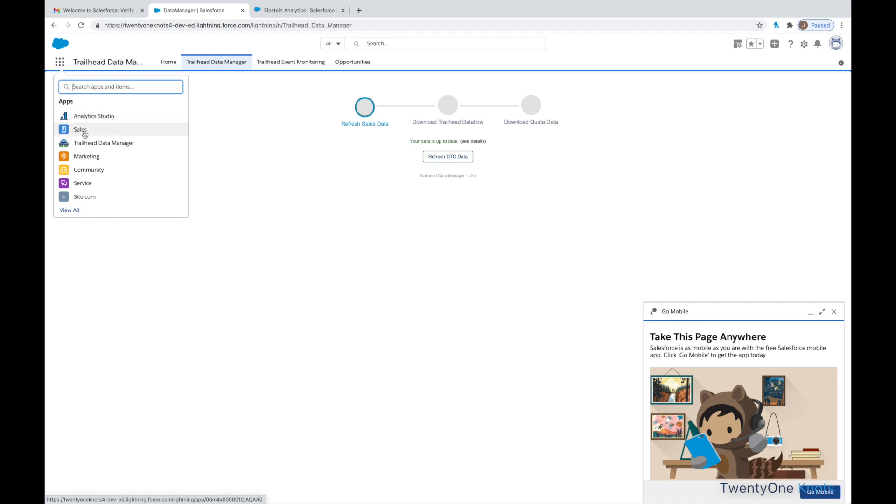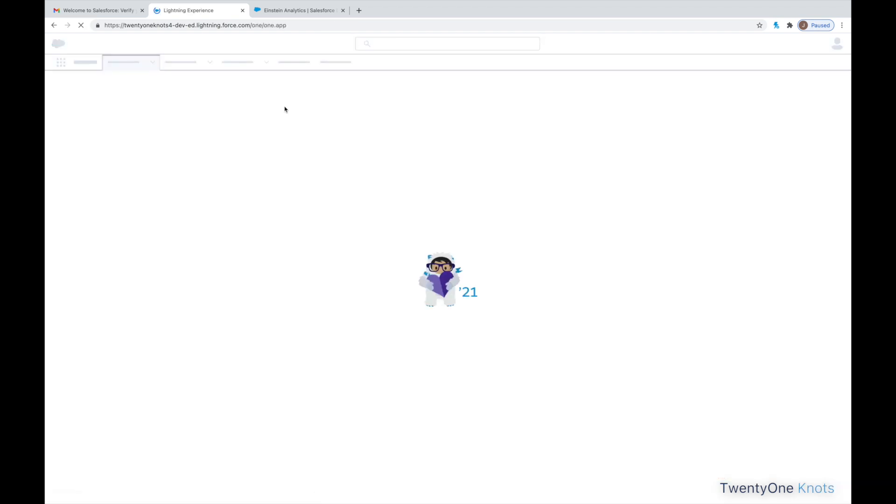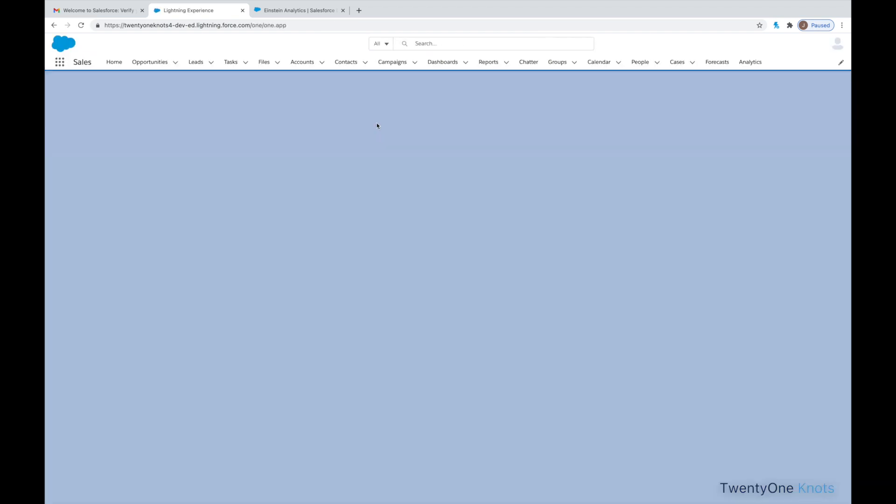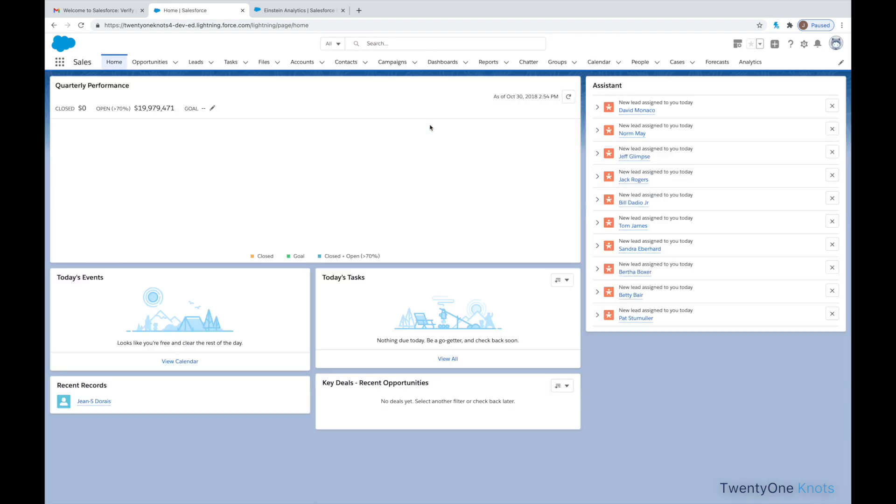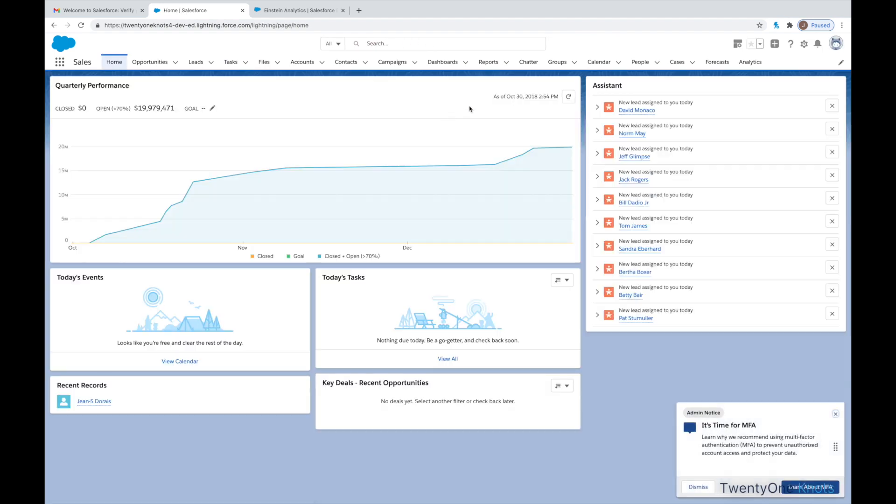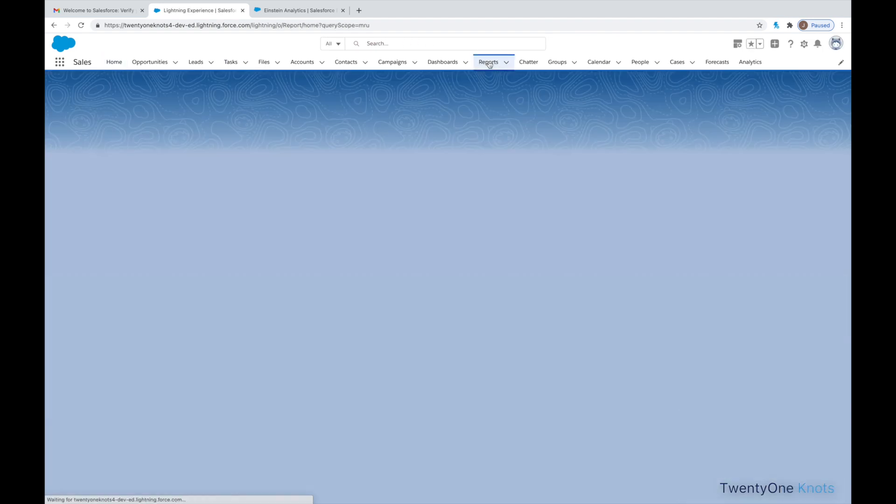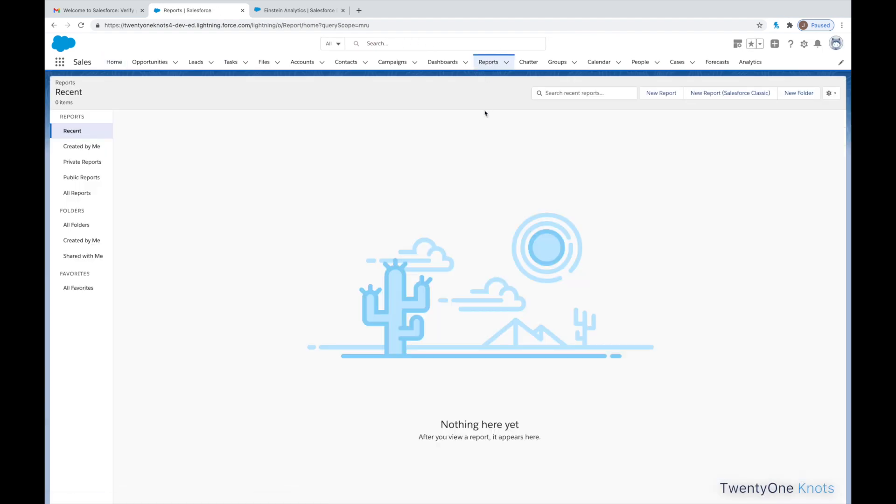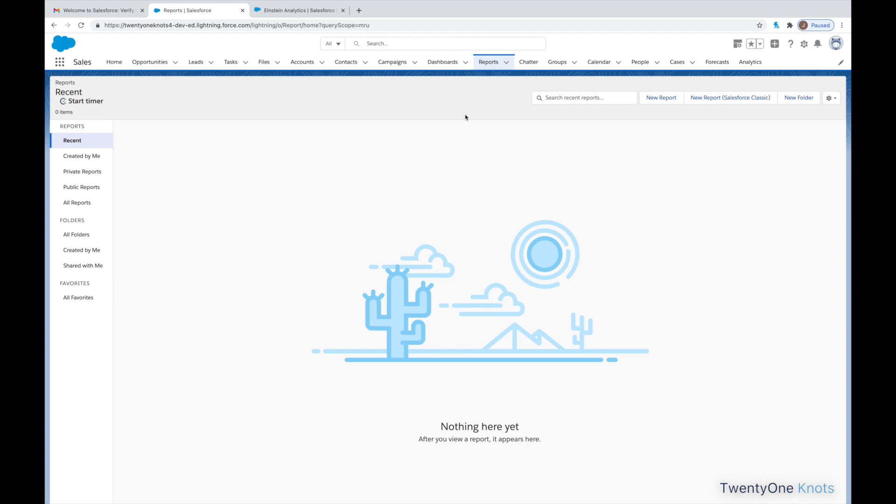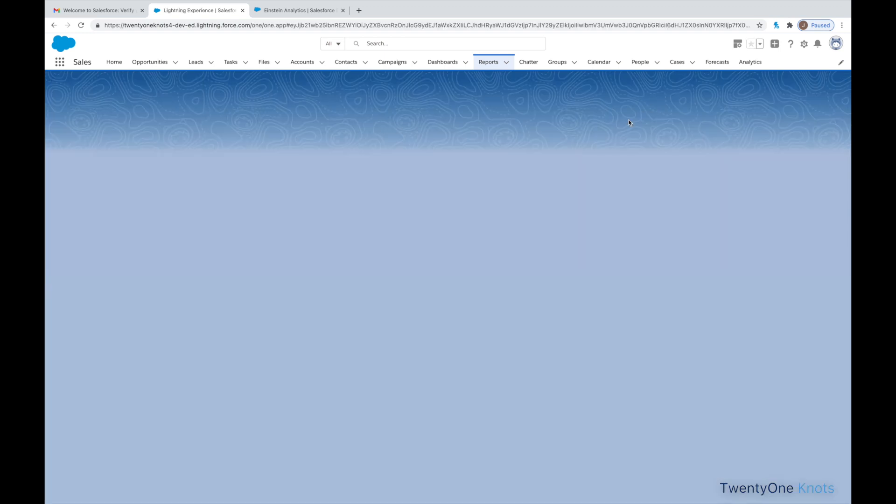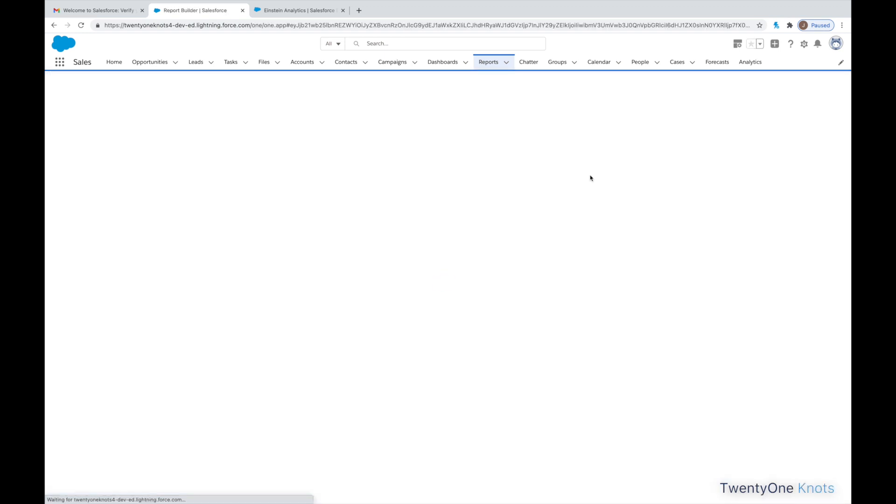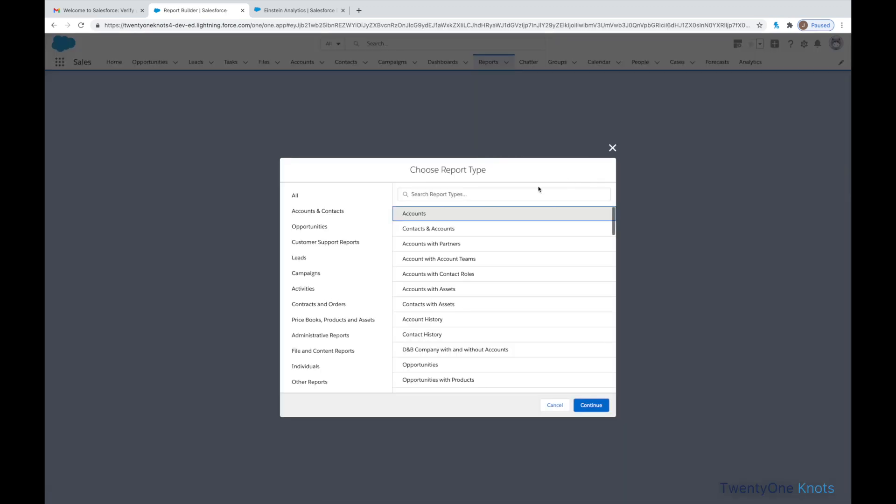This time, I'm going to click on Sales and I'm going to be generating a couple of reports just to see the data. Obviously, this instance is clean. I don't have any recent reports.